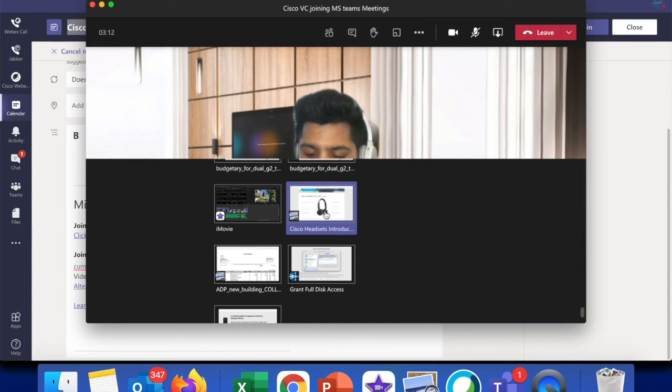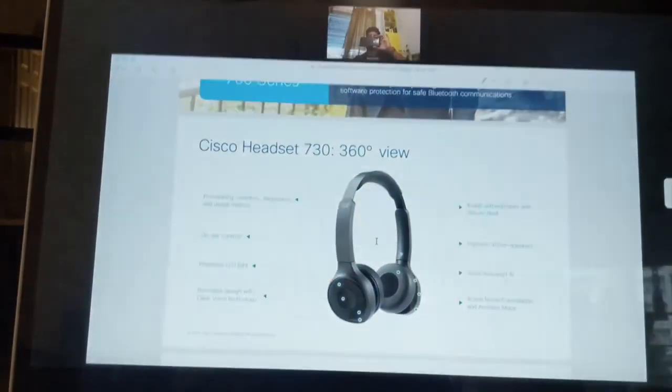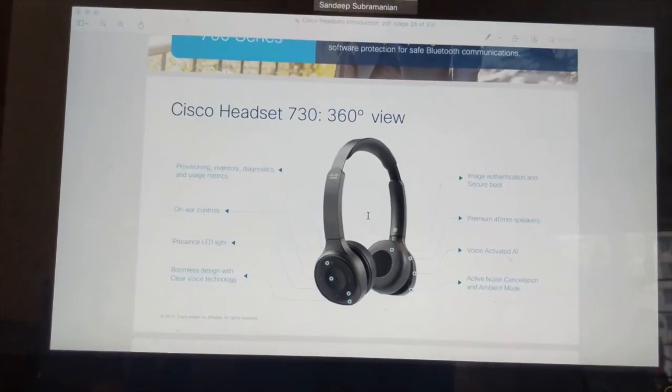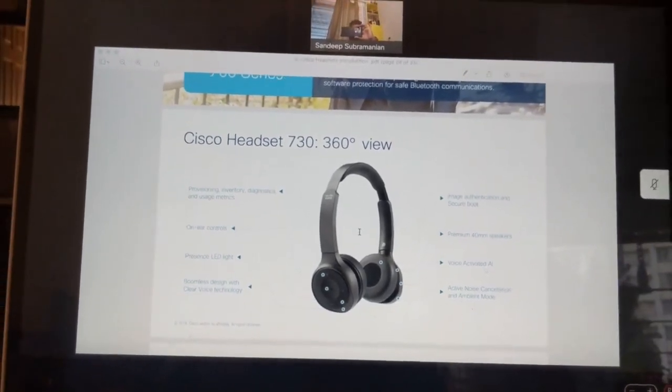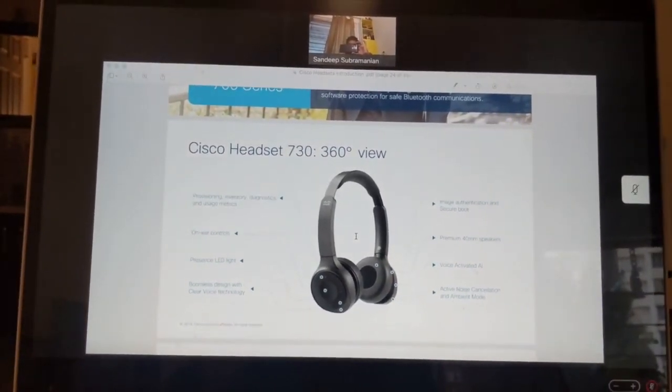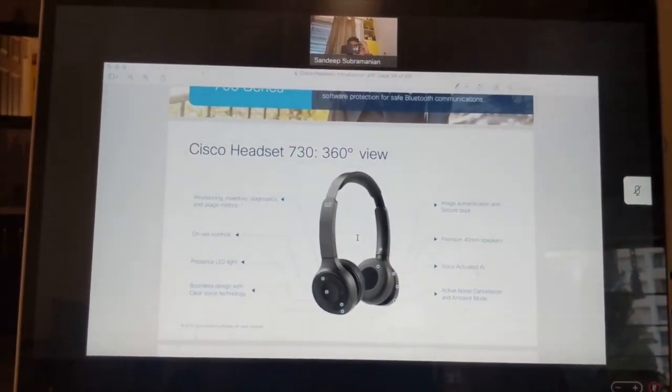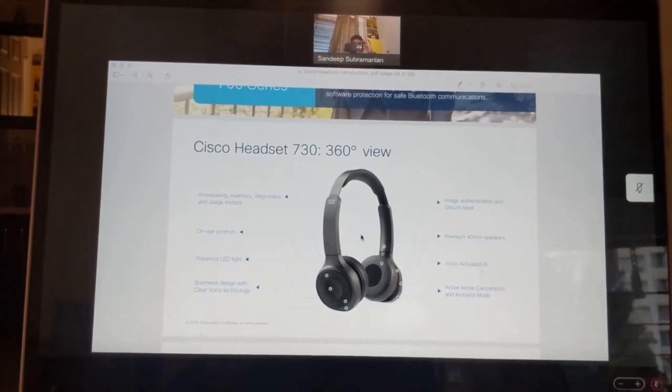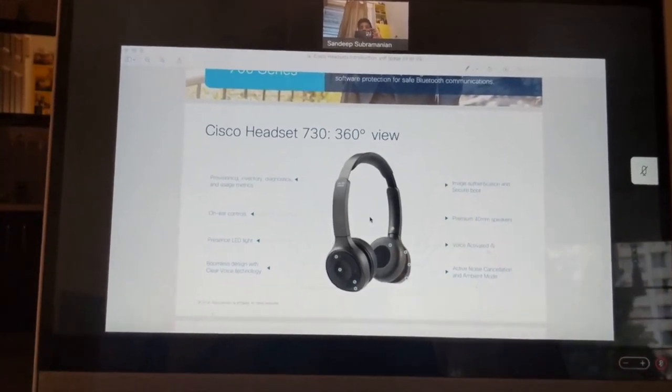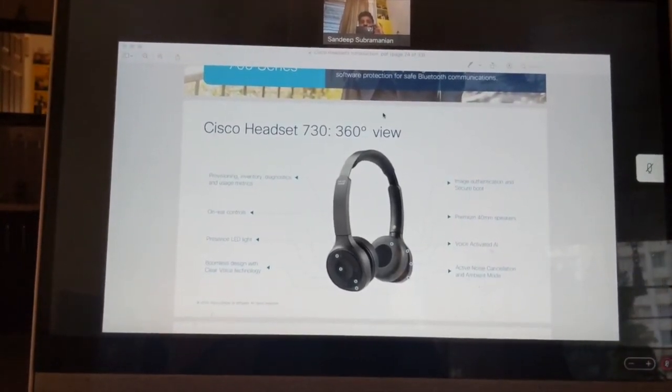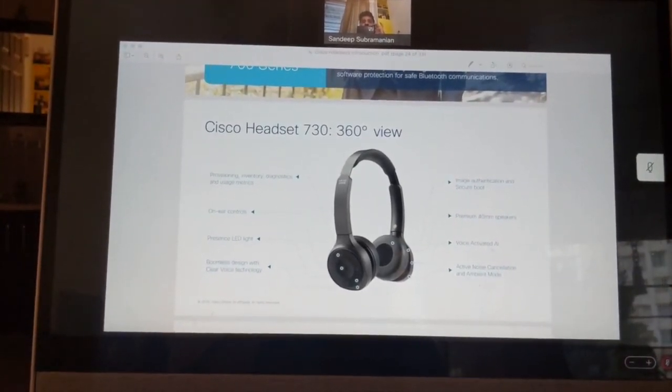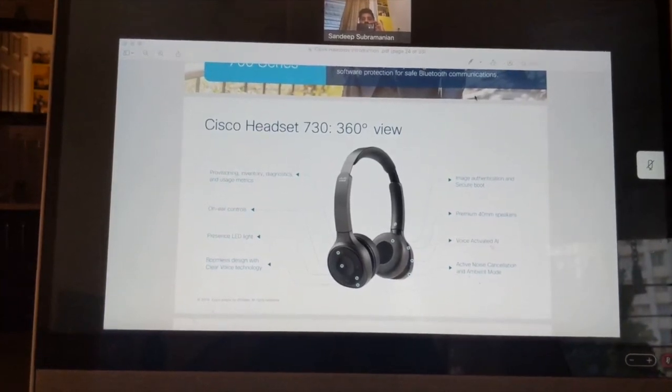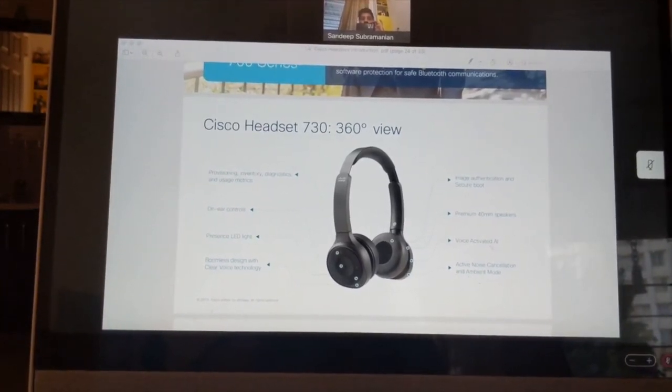I click on that, and as soon as I select the document, I should be able to see that seamlessly coming in on the Desk Pro or the Cisco VC device as well. Notice the layout gets changed automatically. So you should be seeing the view from the Microsoft Teams app on the top and the document being shared at the bottom.